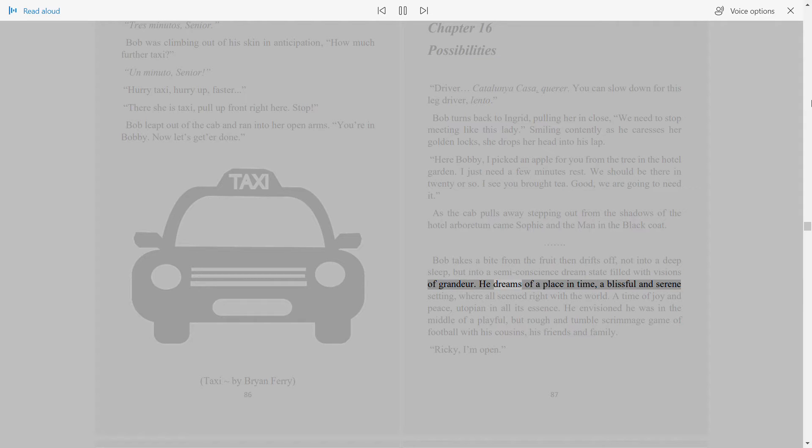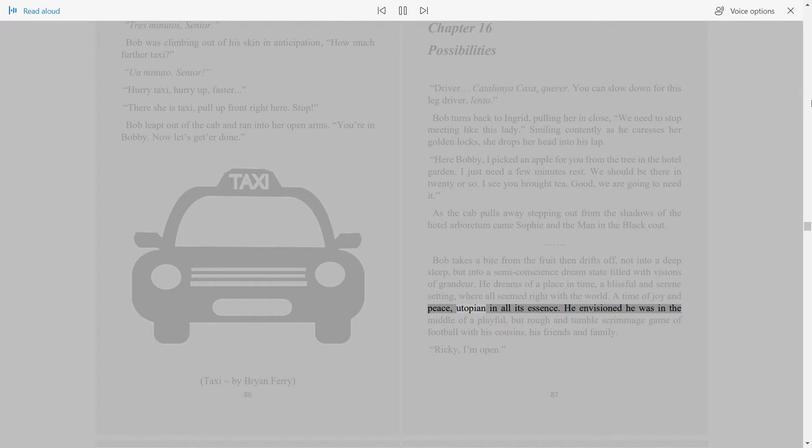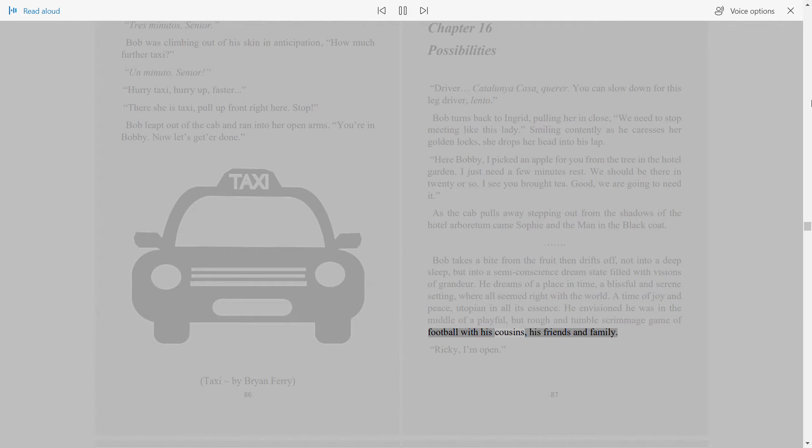He dreams of a place in time, a blissful and serene setting, where all seemed right with the world. A time of joy and peace, utopian in all its essence. He envisioned he was in the middle of a playful but rough and tumble scrimmage game of football with his cousins, his friends and family. Ricky, I'm open.